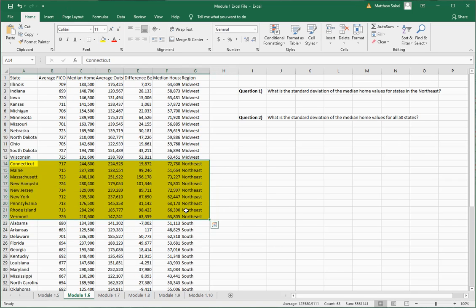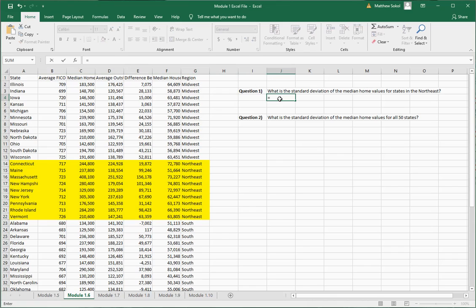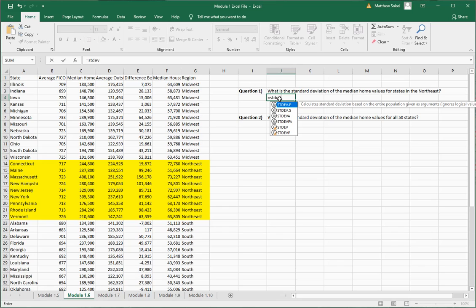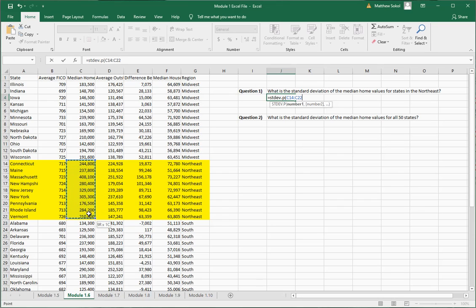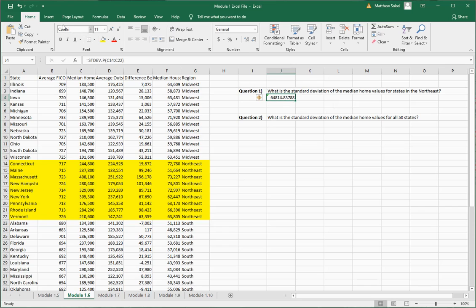There are two types of standard deviations: population and sample. This would be a population standard deviation because we have the complete set of data — all the states in the Northeast, not a sample. So you go equals, then STDEV, and notice there's a dot P and dot S. You want dot P for population. Open parentheses, select only the median home values for the states in the Northeast, close the parentheses, and that's your standard deviation. You can remove decimal points or expand them as you like.